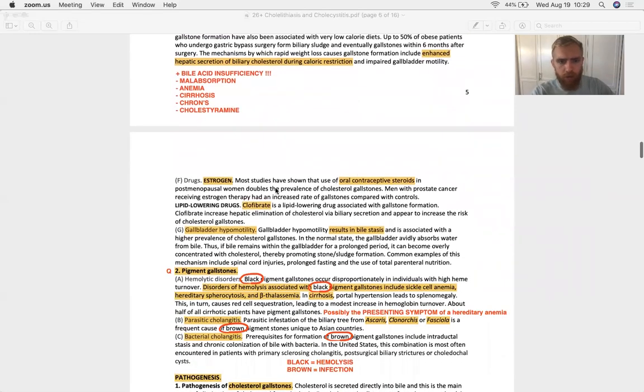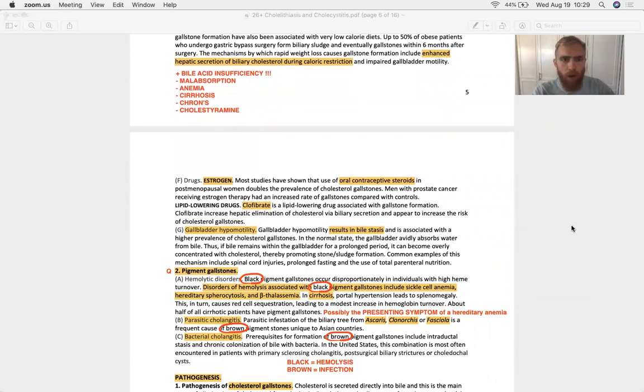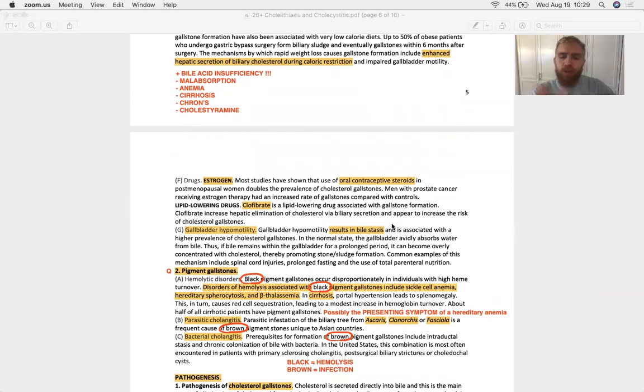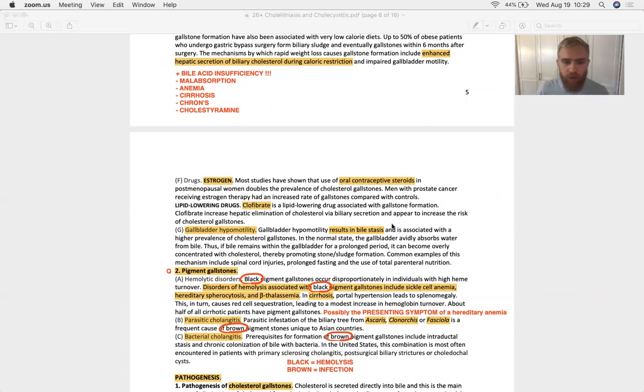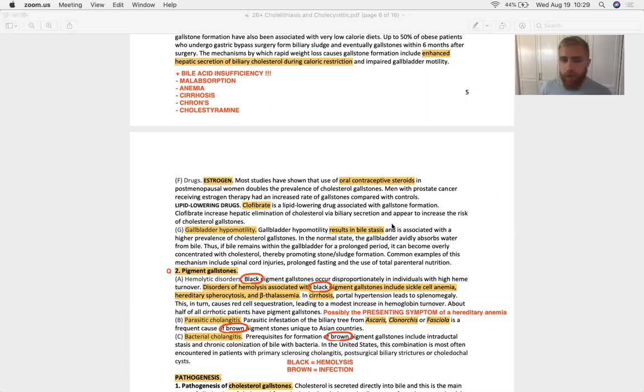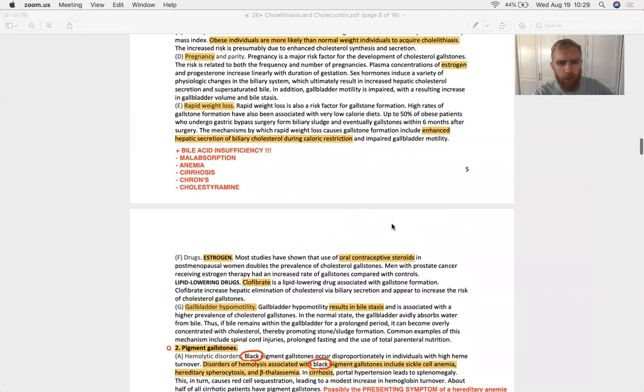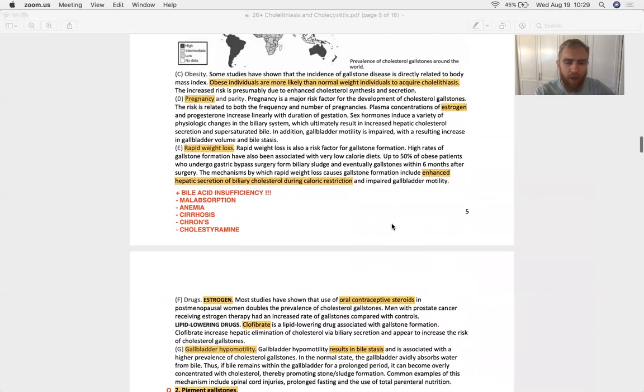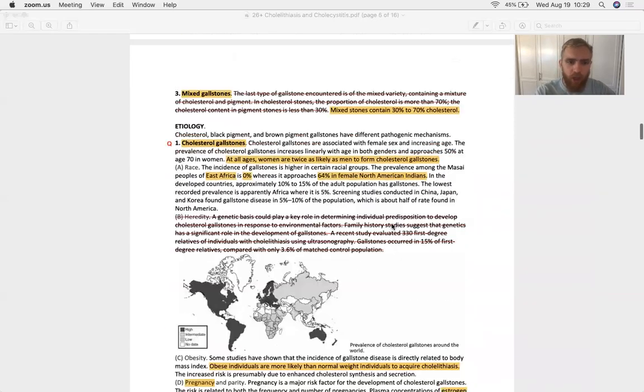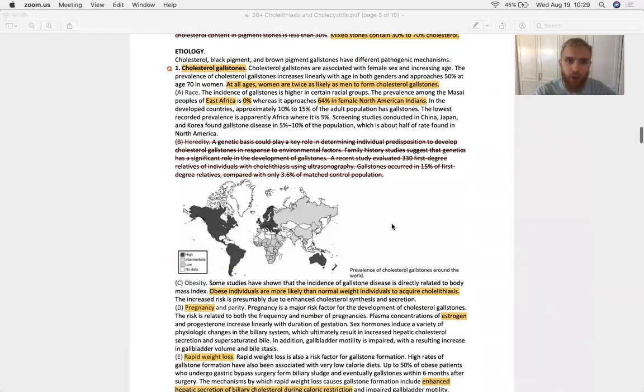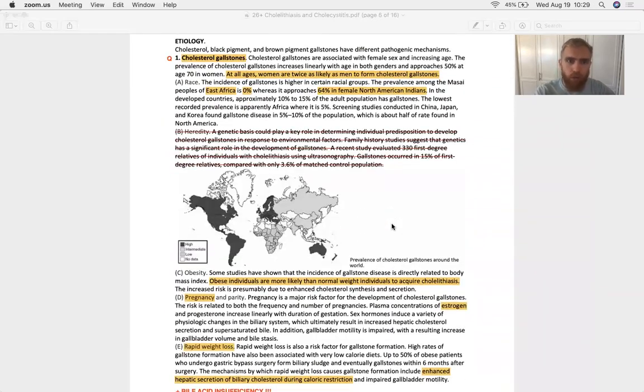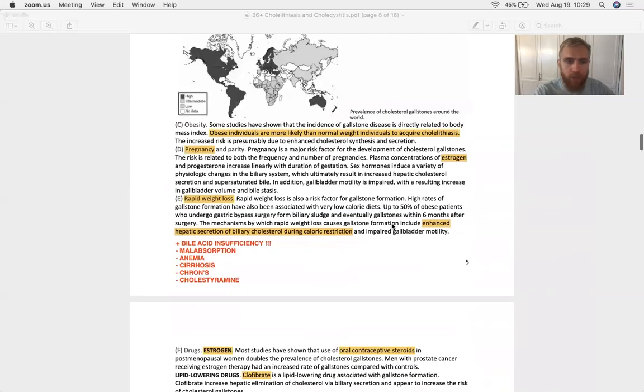If you don't have any CCK, you've just got a gallbladder that's collecting sludge, literally. And that sludge sits around and crystallizes. Estrogen, oral contraceptives. A couple of drugs can give you gallstones. Clofibrate is one. Cholestyramine is another. We mentioned gallbladder hypomotility, which is going to result in bile stasis. And that might not just be the fasting state. It's also associated with certain neurological injuries and total parenteral nutrition.